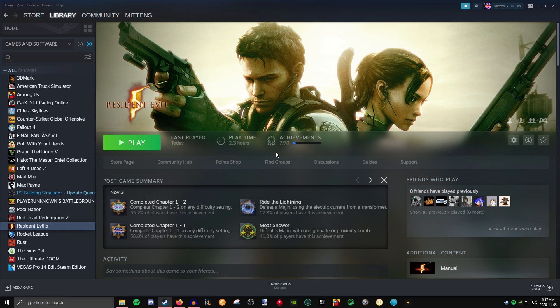Hey, how's it going? Today I'm going to show you how to fix Resident Evil 5 for Steam.